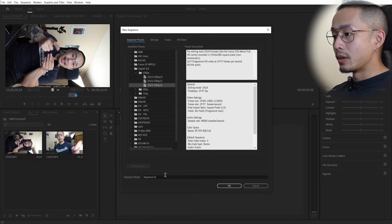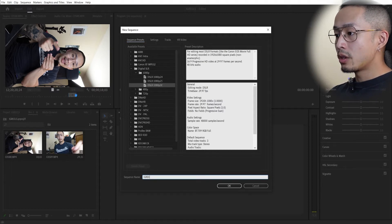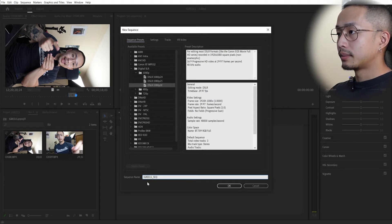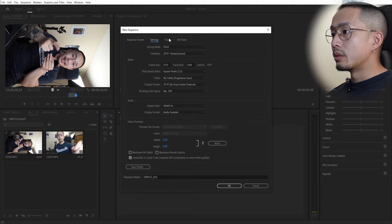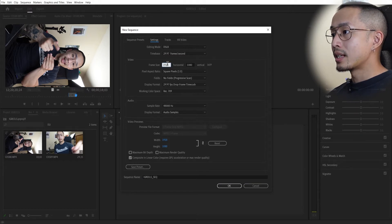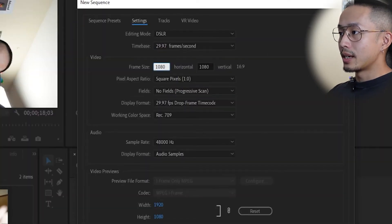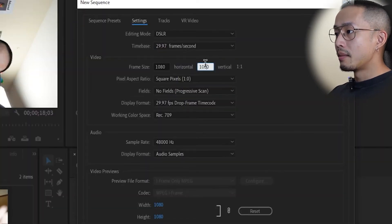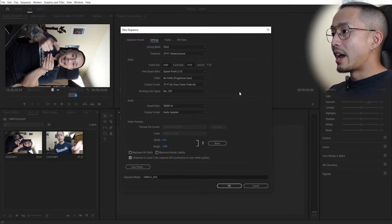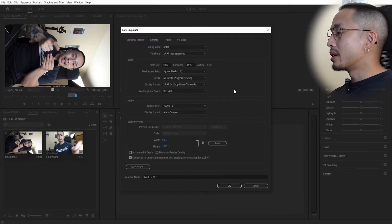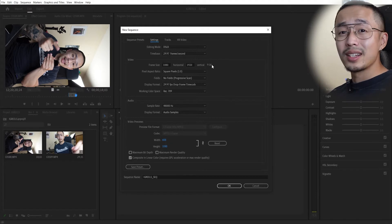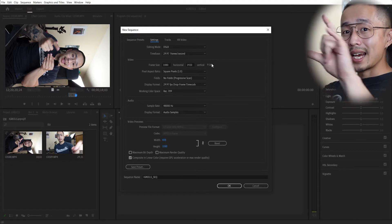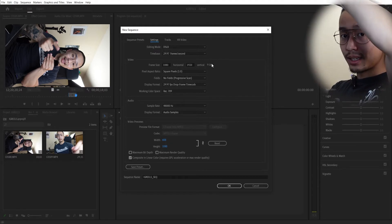So I'm going to name this my IG Reels sequence. Everything else should be as is. You go into settings, and then you want to just flip this around, 1080 by 1920. And the most important part is you see that it is nine by 16, not 16 by nine. So you're looking at nine by 16. Think 16 longer, so it is bigger.